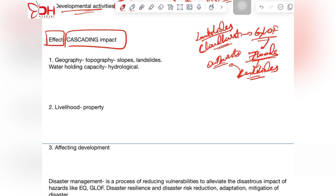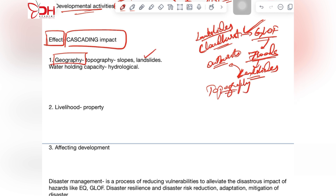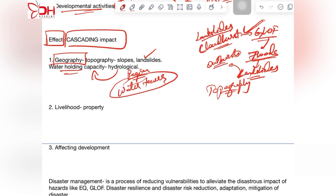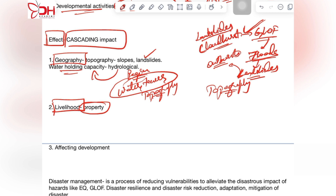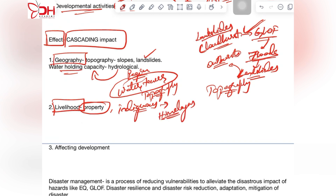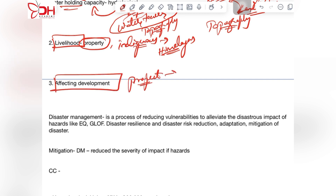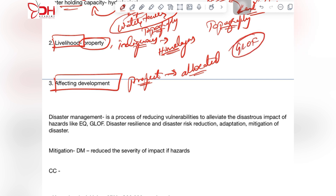This has a cascading impact on geography and the livelihood of people. Geographically, the slopes of the Himalayas get damaged and distorted, impacting the water-holding capacity and the hydrological balance of the region. Since the Himalayas are considered water towers, any change in topography impacts people dependent on them for water resources, and the impact on livelihood is also huge — property loss and impacts on indigenous communities who are wholly dependent on the Himalayas.